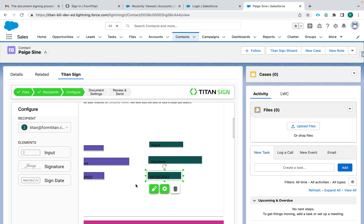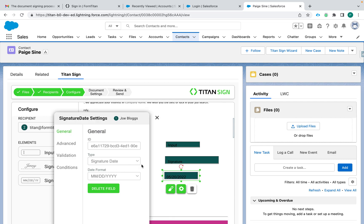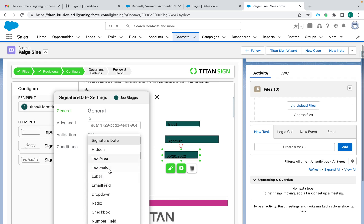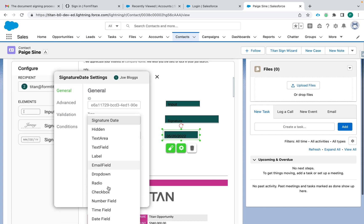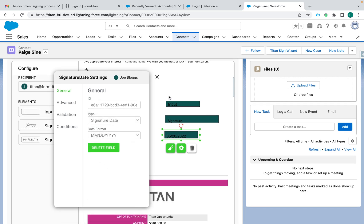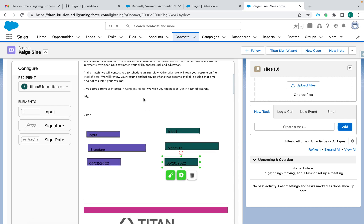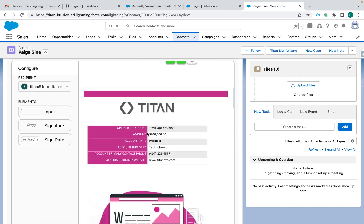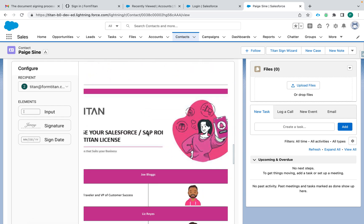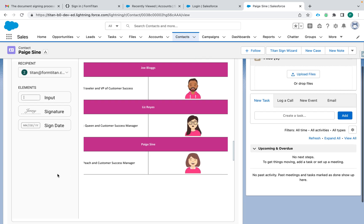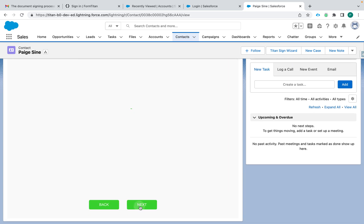If you don't want the date to be the same as the signature date, you can use a plain date field and let them enter it manually. But we usually prefer signature date because it immediately captures the date that they are viewing and signing the document. Once all fields are set up, go to the bottom and click Next.